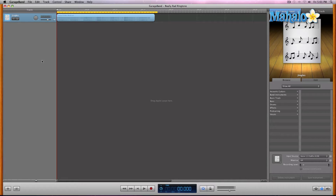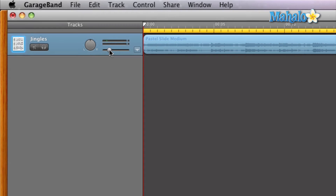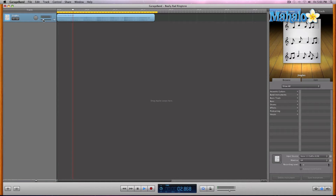Let's go ahead and play this example that GarageBand has set up. I'm going to turn it down just a bit because it might be a little loud. It's a very serene, chill ringtone — one of their default ones. And as you know, it loops around because ringtones loop around.